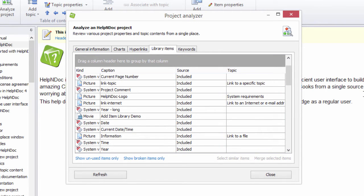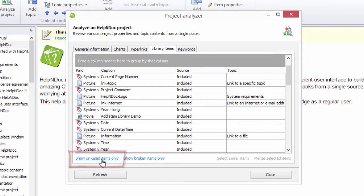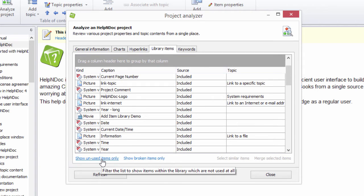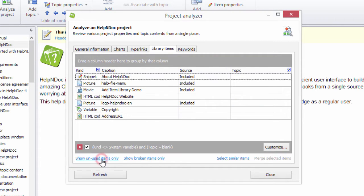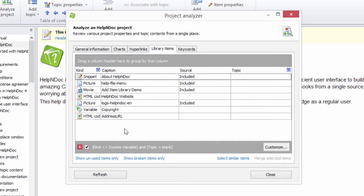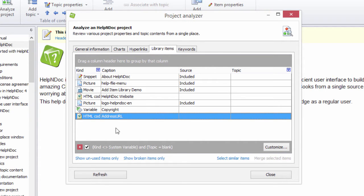By clicking the Show unused items only link in the lower left-hand corner of the Project Analyzer window, only those library items that have not yet been used in your project are now displayed. You can use this view to eliminate unneeded and outdated items in your library.